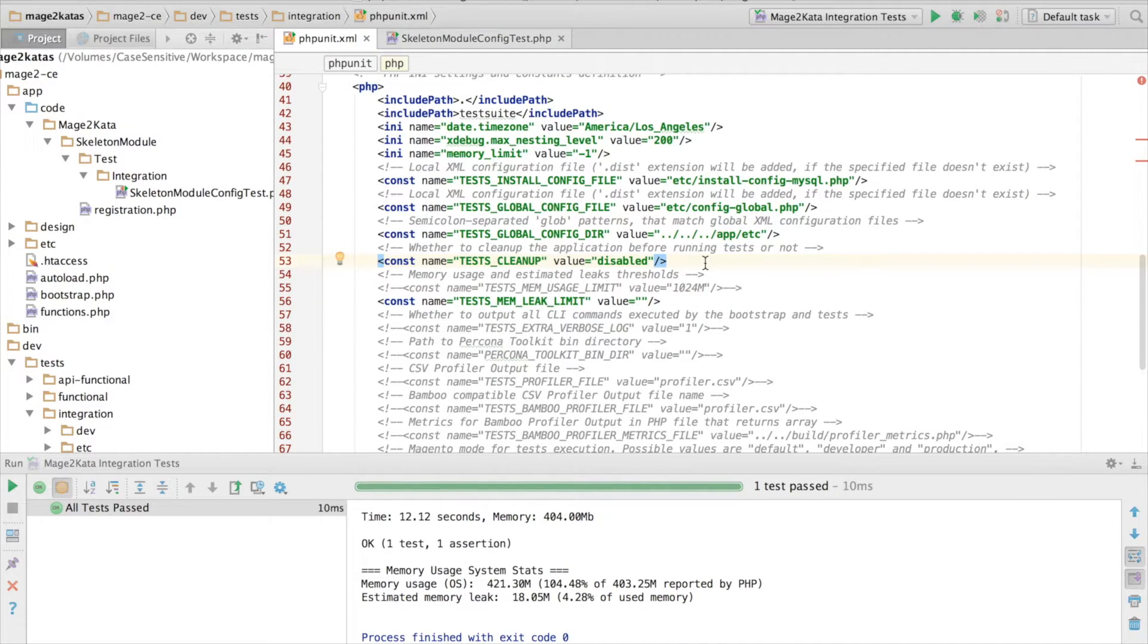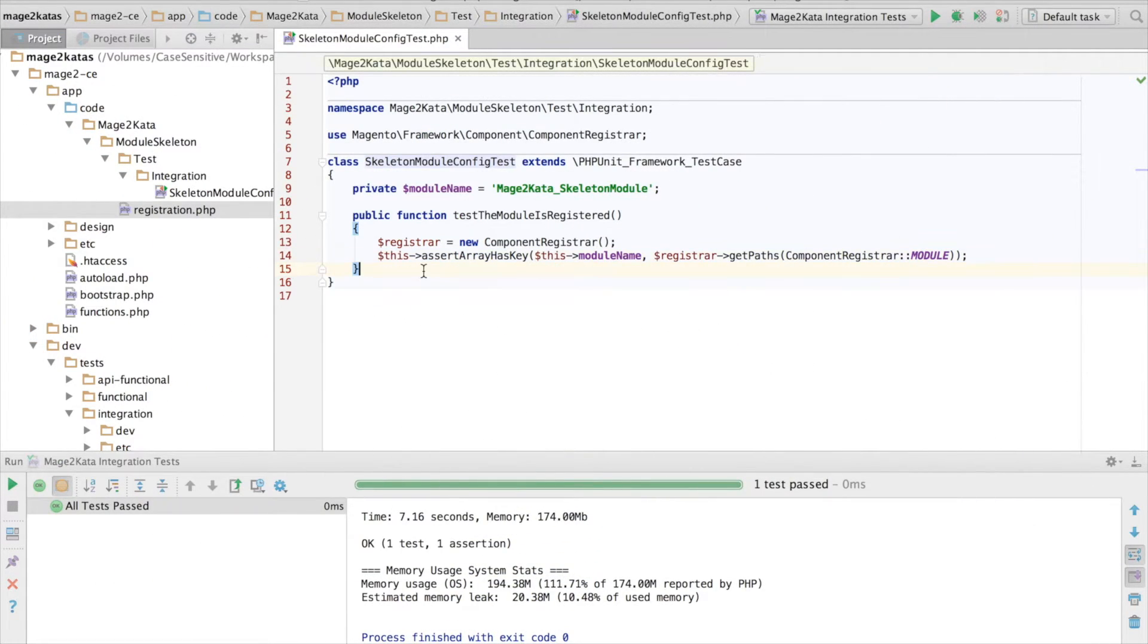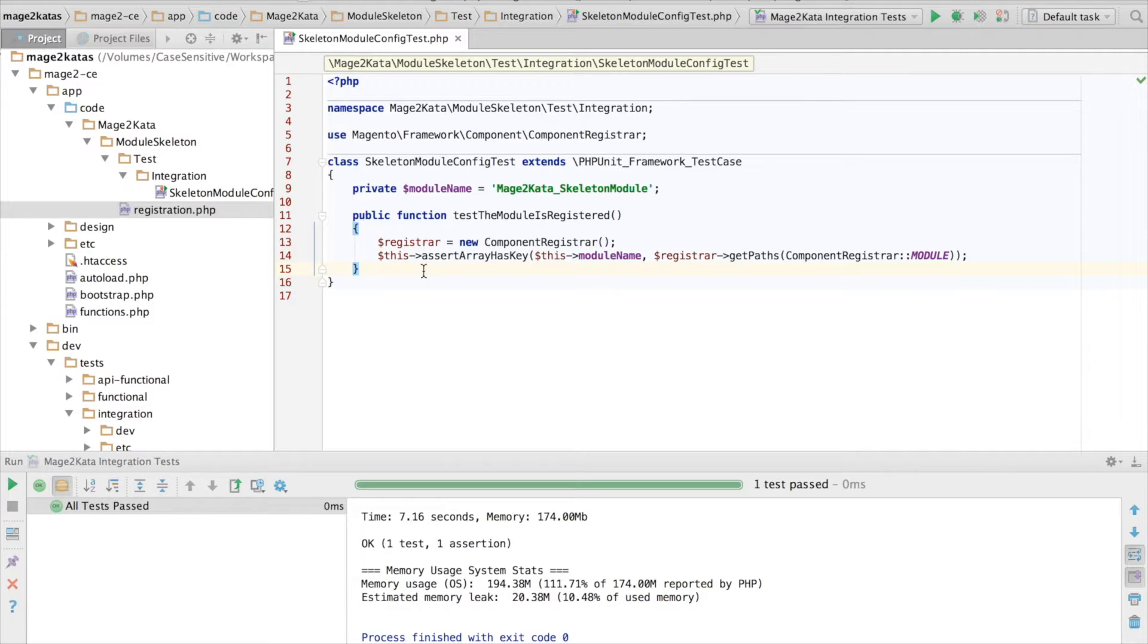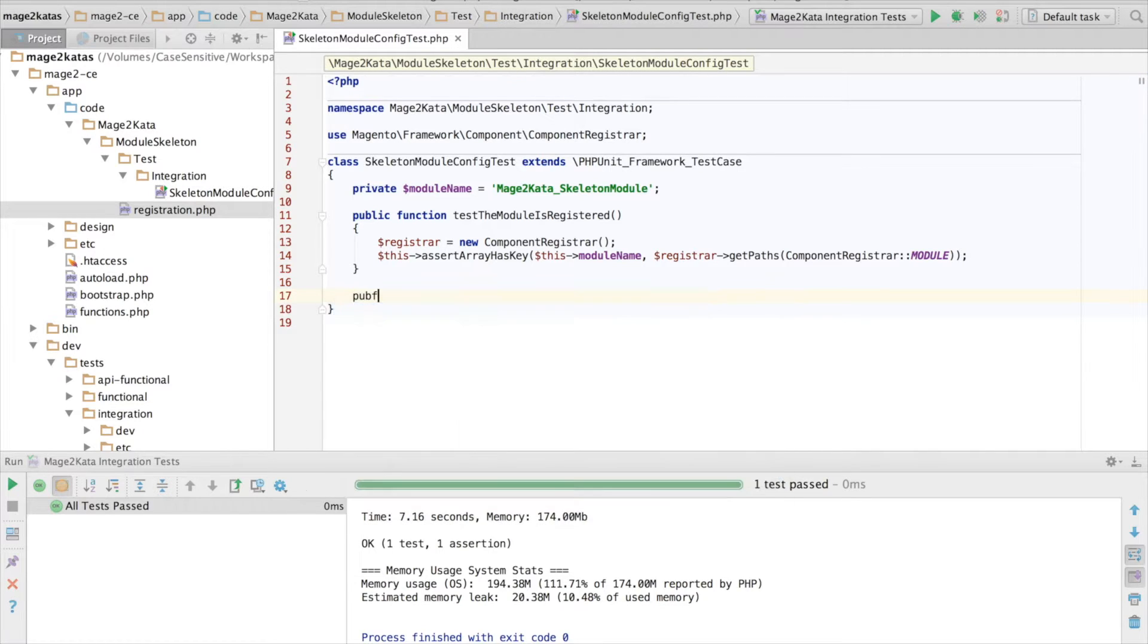And thanks to Christoph Ringlev, a.k.a. FuMan, for pointing out this configuration setting to me originally. And this completes my little segue. So our next test will be to check that our module has the module.xml file in place.